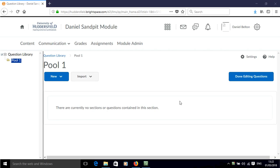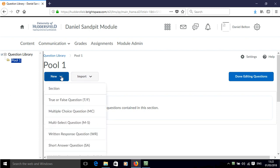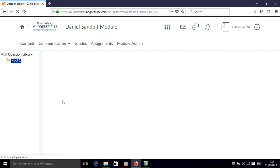In this screencast I'll show you how to add a true-false question to your pool in Brightspace. Now that we're in the pool we can click new and then we click true or false question.